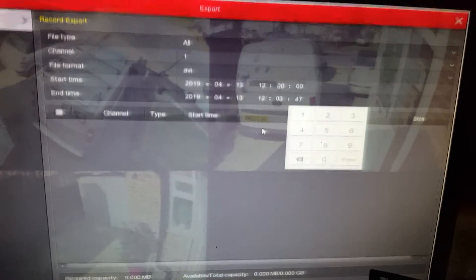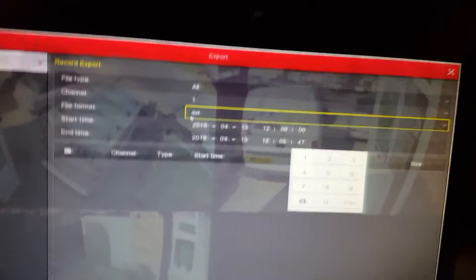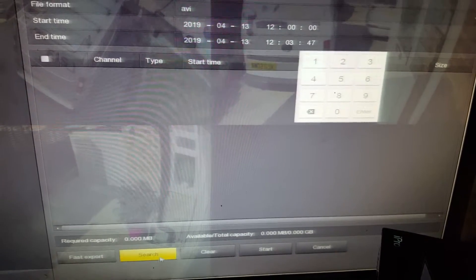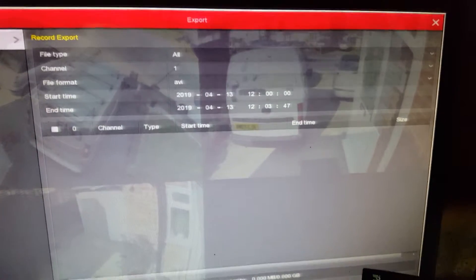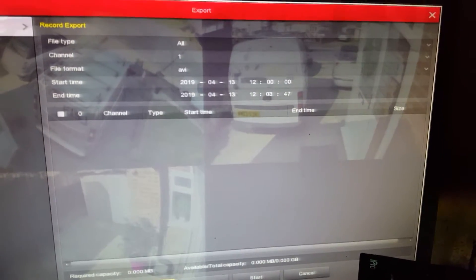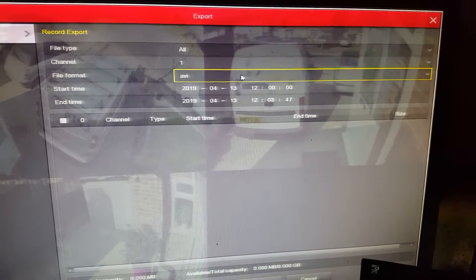So once I put the right date and the timing and select the camera number, all I've got to do then is to click search. So now the recorder box will look for any recording available for that day.